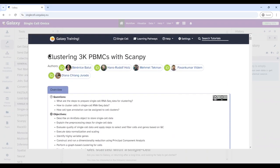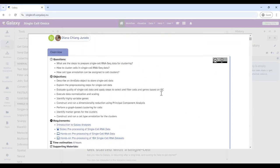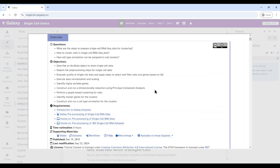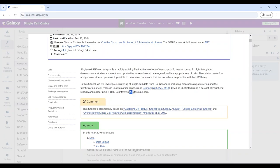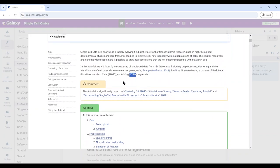As the title says, it's clustering 3K PBMC cells with ScanPy. ScanPy is a Python tool suite, which is one of the popular tool suites for single cell RNA sequencing analysis or single cell data analysis in general. The dataset we are using is PBMCs — it's supposed to be 3K, but actually it contains 2,700 single cells.